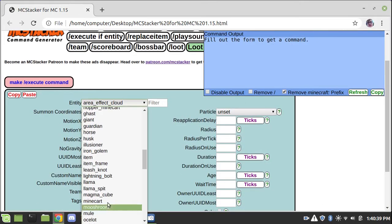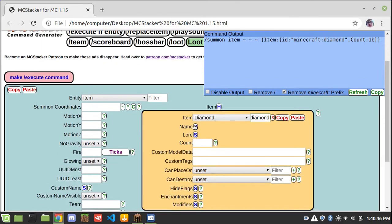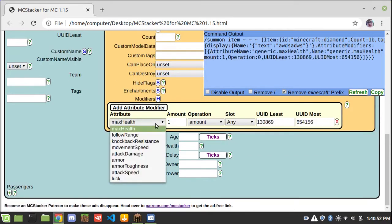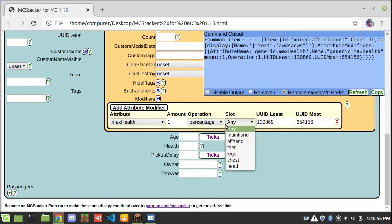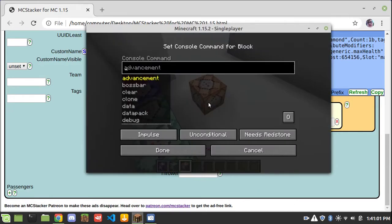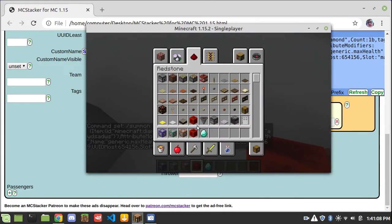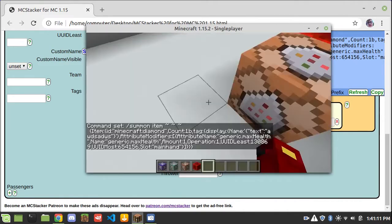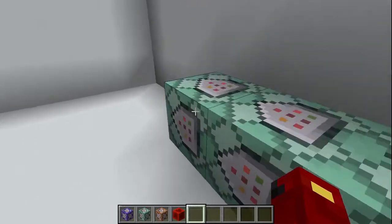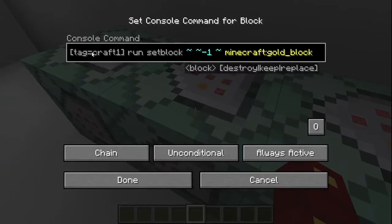MC Stacker is literally the best way to do it. You do slash-summon, let's do item — item there. I'm going to make it a diamond, give it a name of 'boobalabada,' add an attribute modifier to give max health percentage in the main hand. If I just copy that in there — it doubles your health. MC Stacker, best way to go, totally recommend it, use it, don't abuse it.